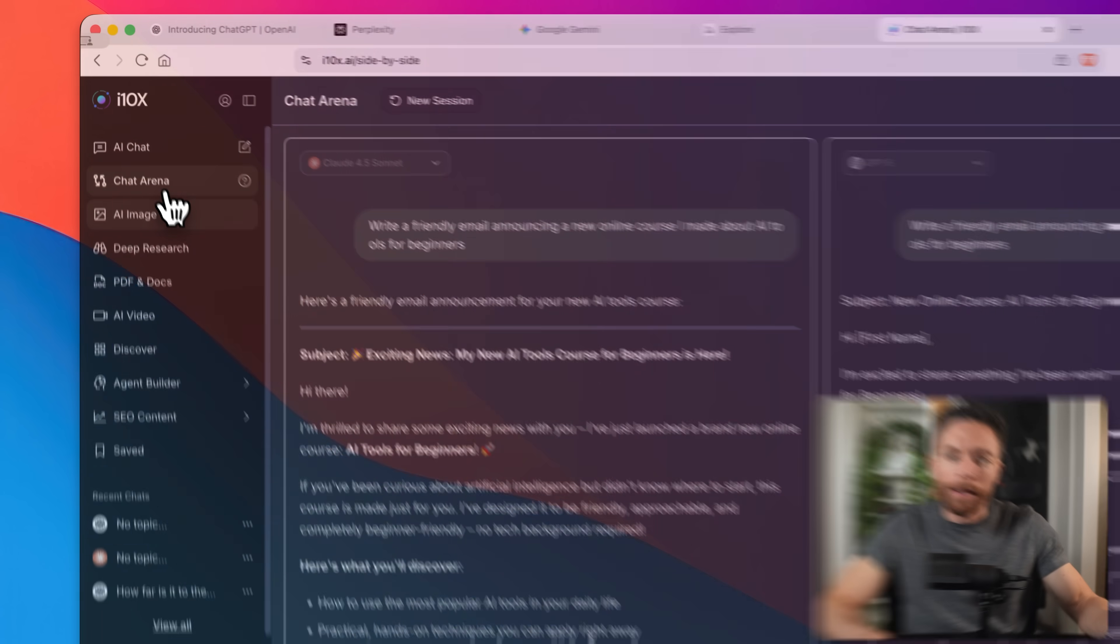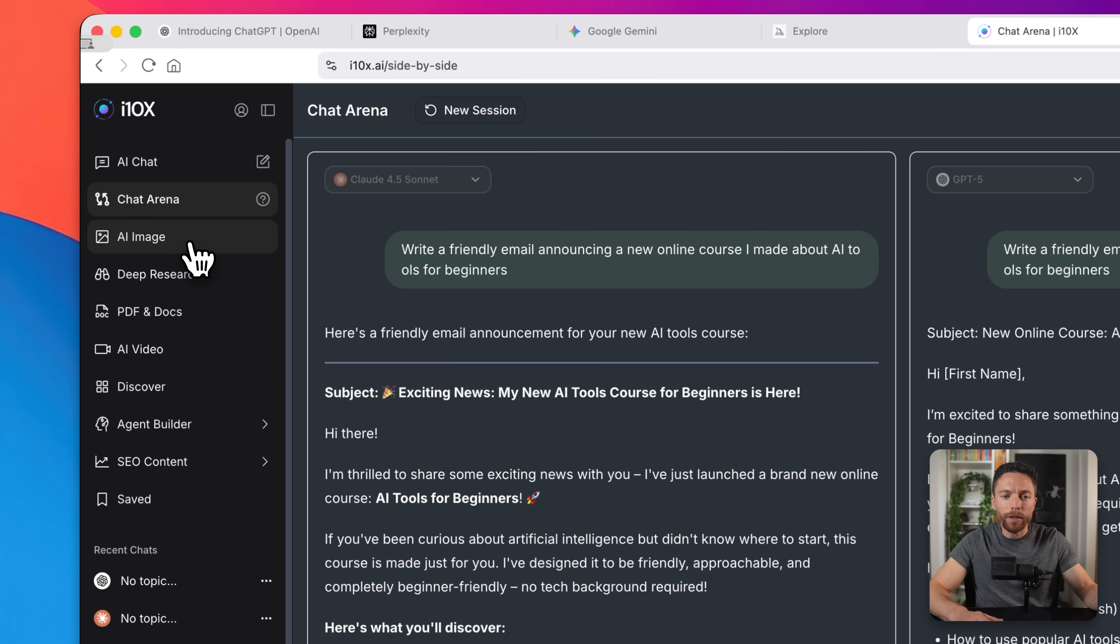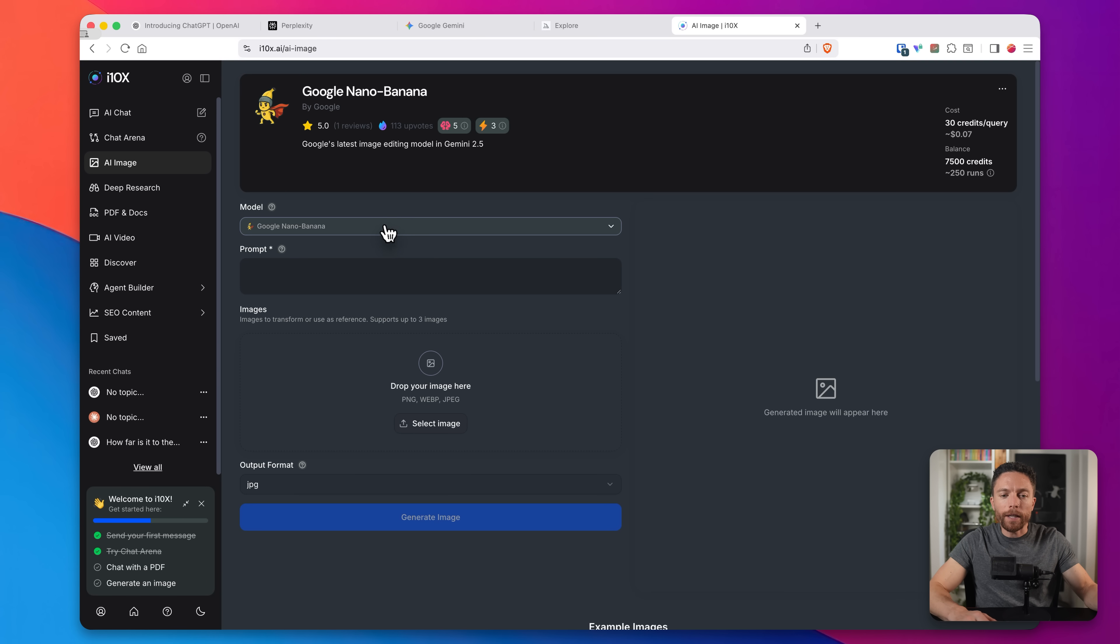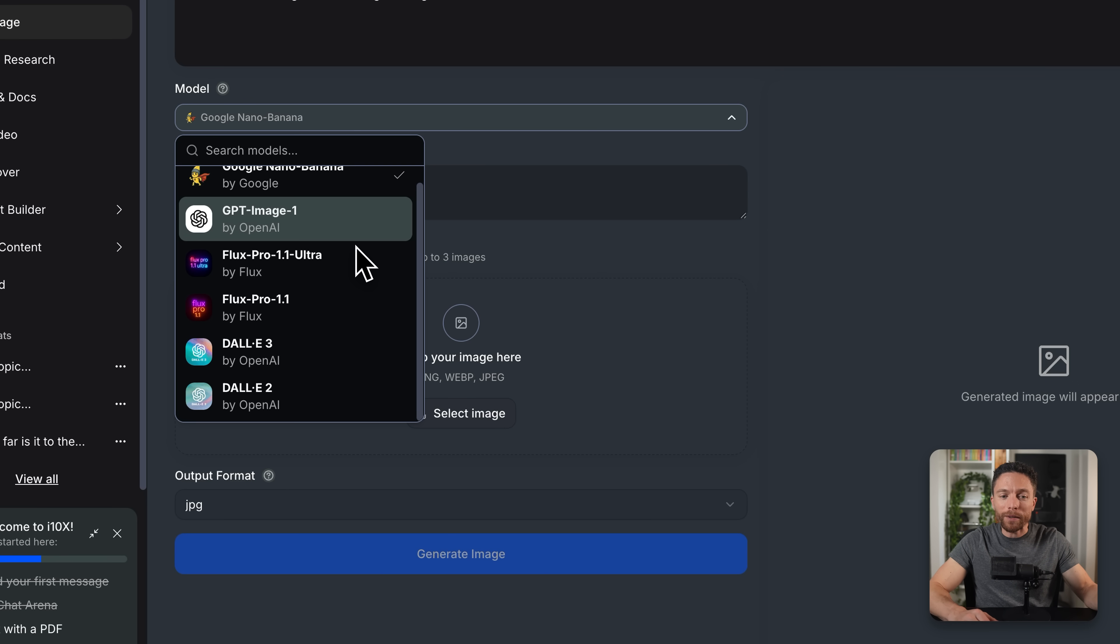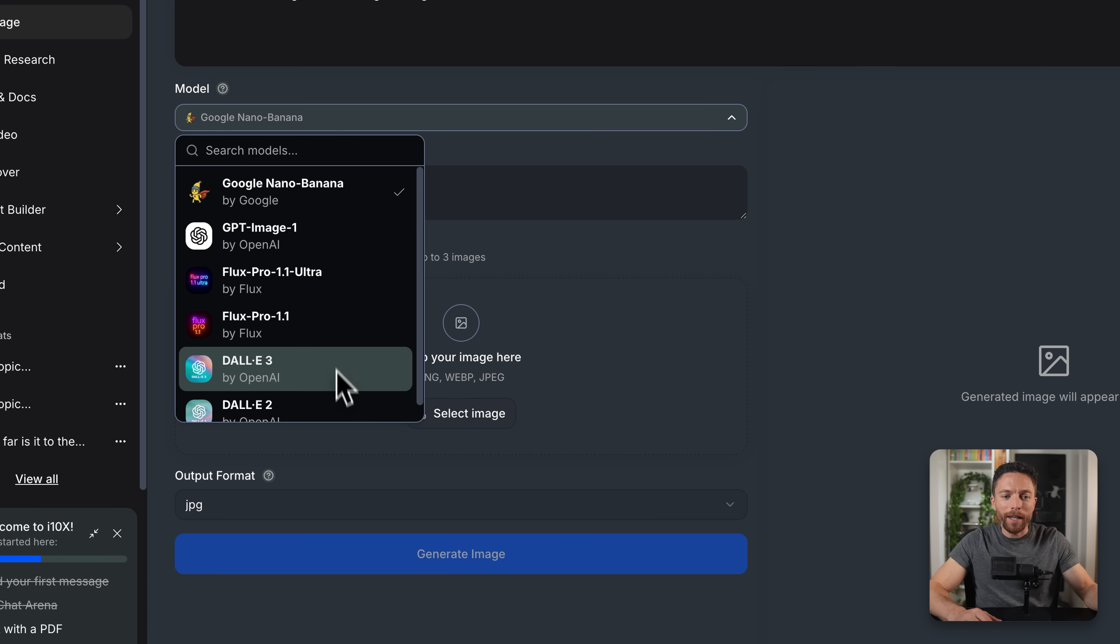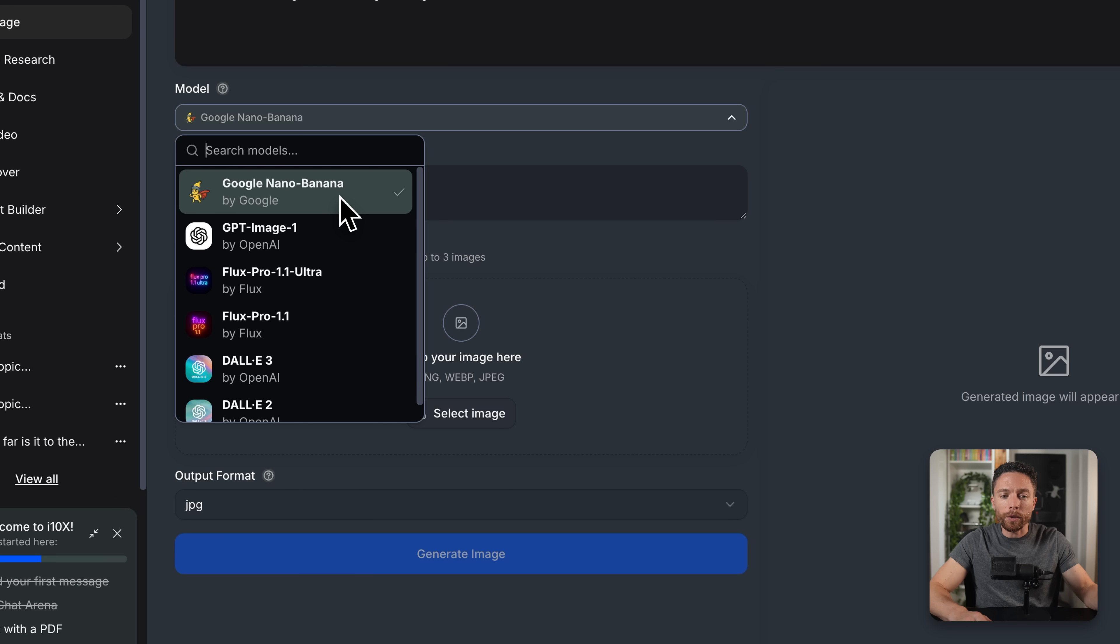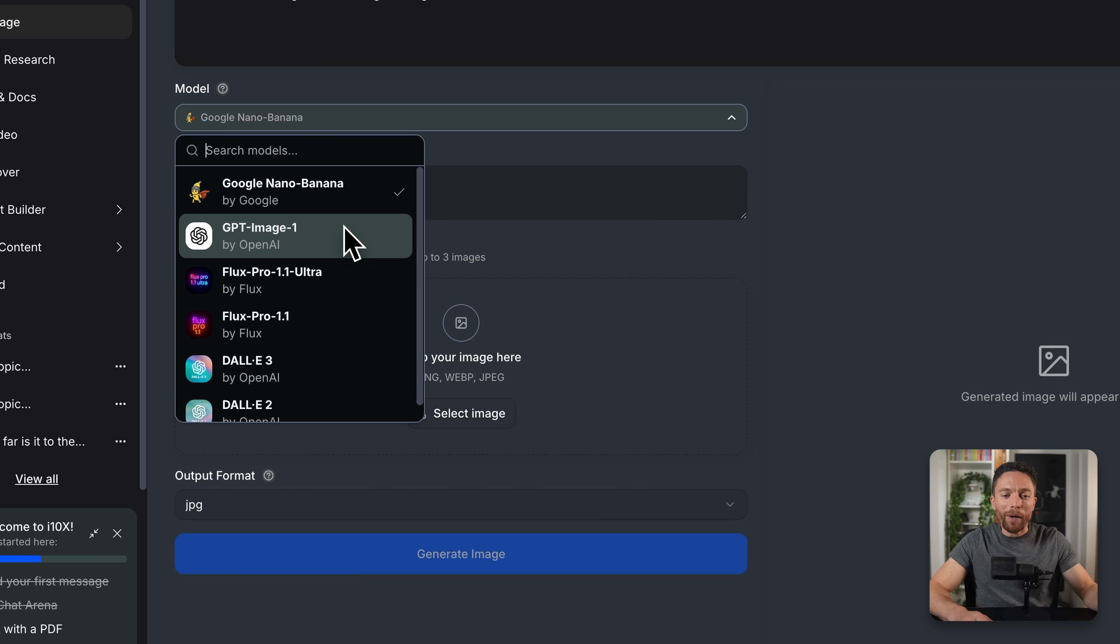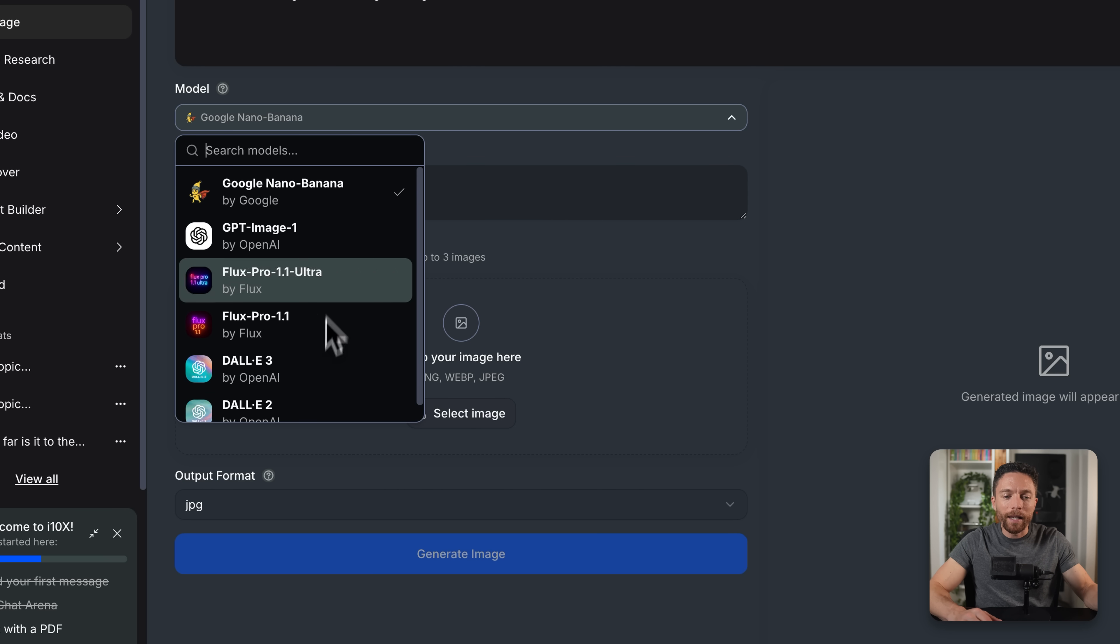Okay, so now that I have the email written out exactly the way that I want, let's say I now want an image for this email. Well, I don't need to switch tools because i10x actually has an AI image generator built in. I'll click here on the left where it says AI image. And you'll notice here that under model, we have several different models as well for generating images. Now, my favorite at the moment is Google nano banana, but there's other options like GPT or flux or DALI.